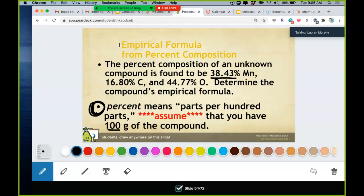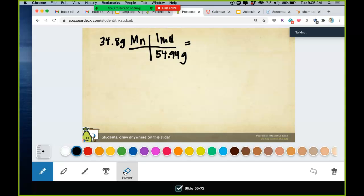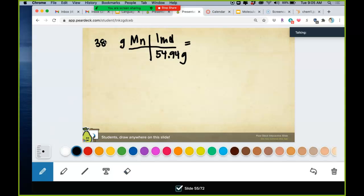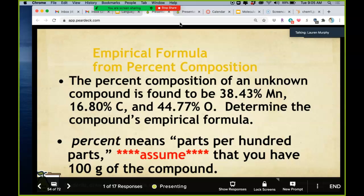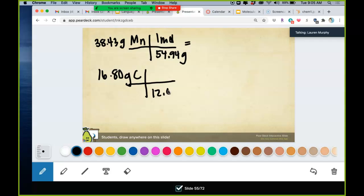The correct number is 38.43 grams of manganese. You need to do this again for all other elements. For carbon: 16.80 grams — we call that 16.80 grams because we're assuming 100 grams total — divided by carbon's molar mass of 12.01 grams per mole. For oxygen: 44.77 grams divided by 16 grams per mole. Oxygen is 16 grams per mole. Calculate all of these moles.